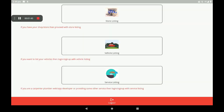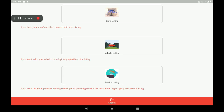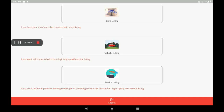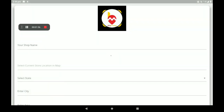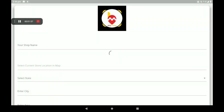After registration, we can see a screen like this: store listing, vehicle listing, service listing. We already know about all these listings. Car decor comes under store listing, so I will click on Store.